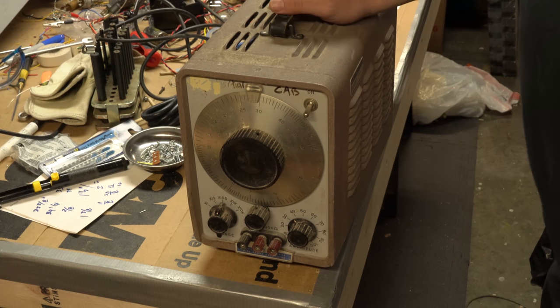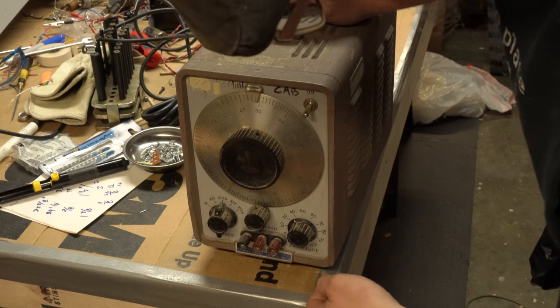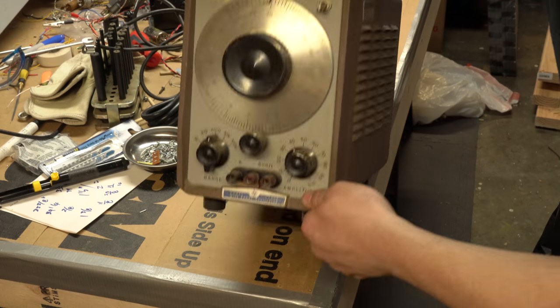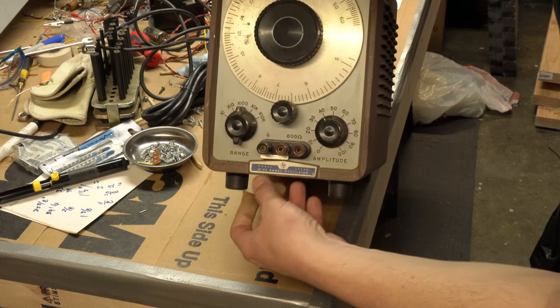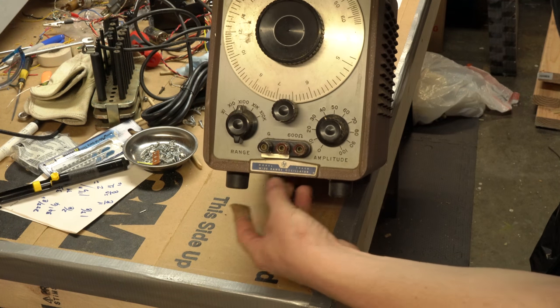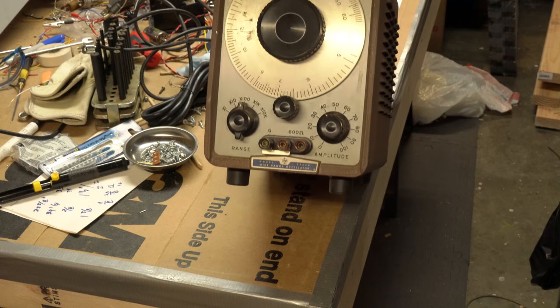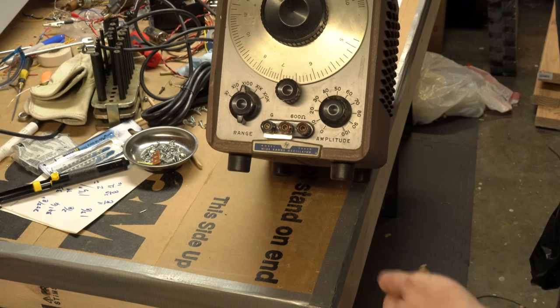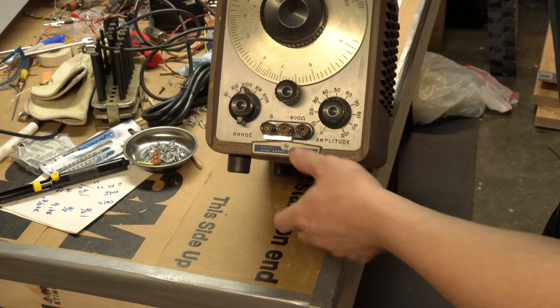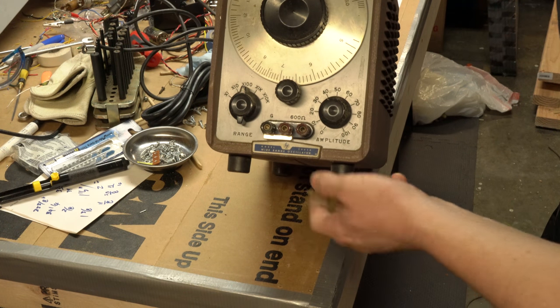Hey everybody, welcome. Today I have been gifted an old Hewlett Packard model 200CD wide range oscillator. This is a signal generator basically. It'll give me sine wave as an oscillator.